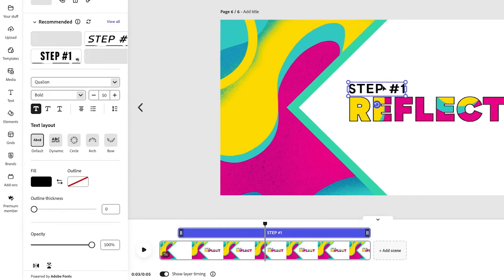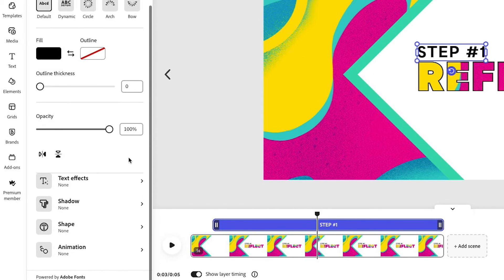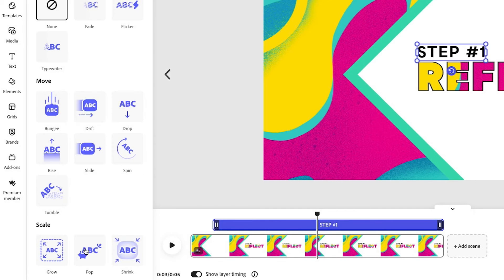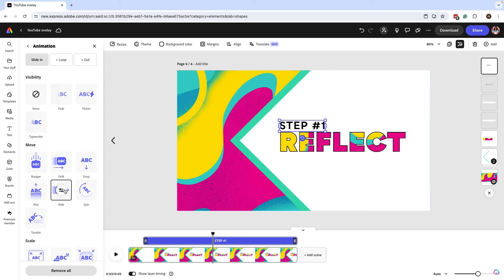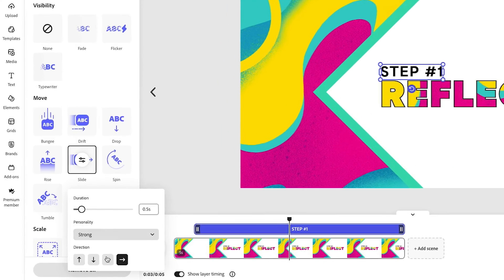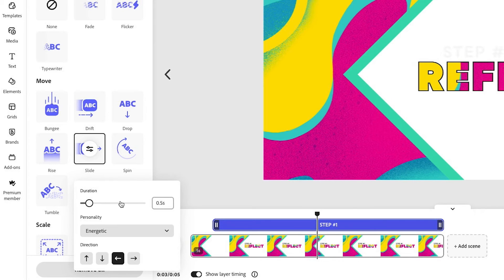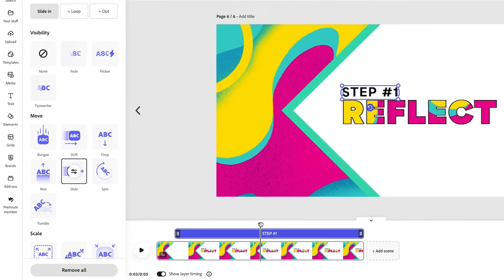Now, I can go in and add a little bit more dynamic effects. So I'm going to animate the step one. So I have a type selected. I'm going to animation and I wanted to slide in. So I selected slide in and I can actually make it come in from the left. I can give it a little bit more of an energetic feel and that looks great.